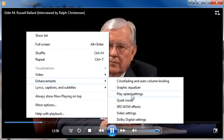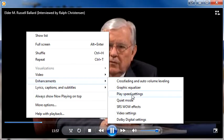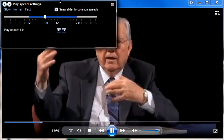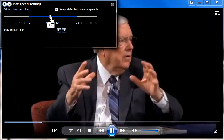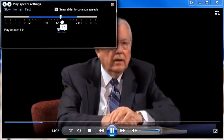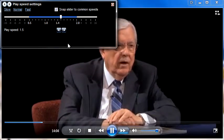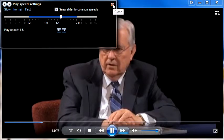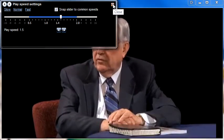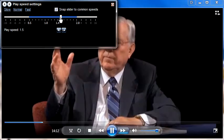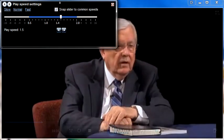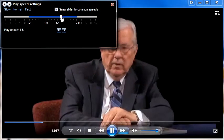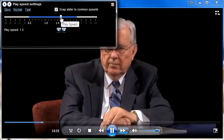Go to Enhancements and click Play Speed Settings. Then drag the slider up to about 1.4 or 1.5 — that's where I like it. That for me is not too fast, so it's still listenable. I'm going to move it back down to 1.4.